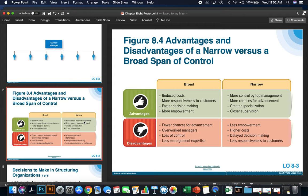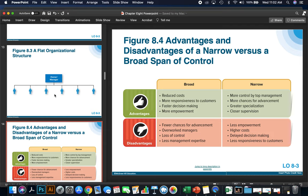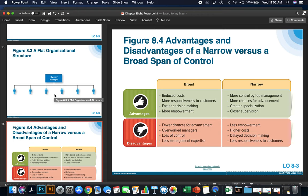There are advantages and disadvantages to both broad and narrow span of control. Advantages of a broad span: reduced costs because you hire fewer managers, more responsiveness to customers, faster decision-making, and more empowerment for employees. Advantages of a narrow span: more control by top management, more chances for advancement because there are more management positions, greater specialization, greater chances for special departments, and closer supervision.